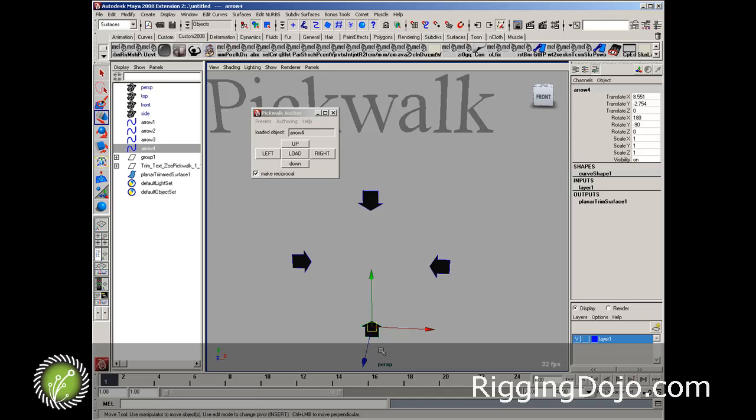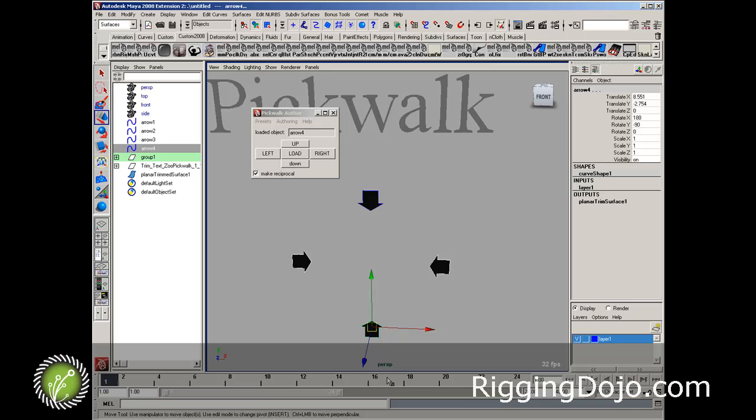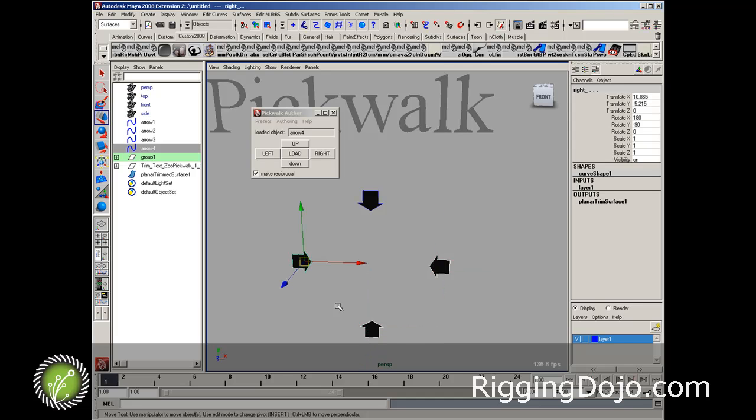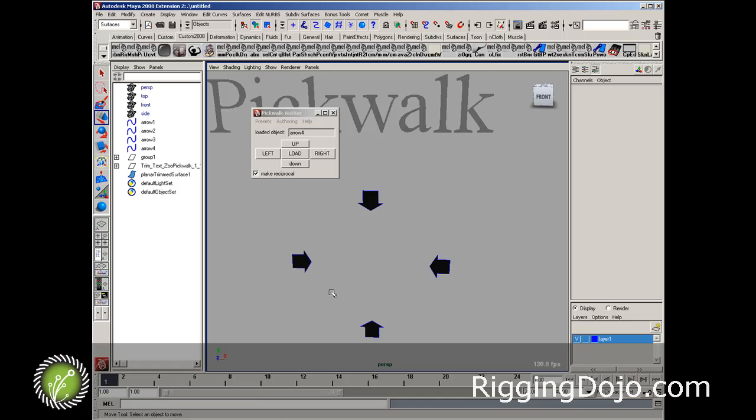So now if I pick this guy, and I do left, it's going to select the left control. If I do right, it's going to go to the right control. And you can see now that I'm cycling between these guys, which is kind of nice that I can go left and right, but let's make it easy.